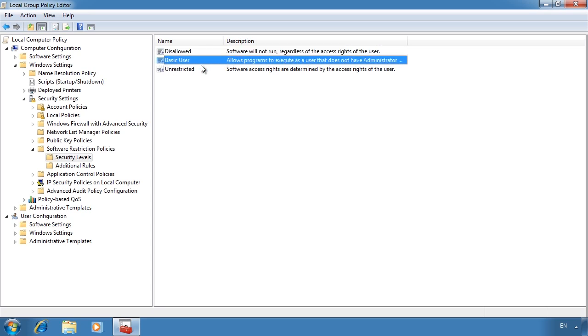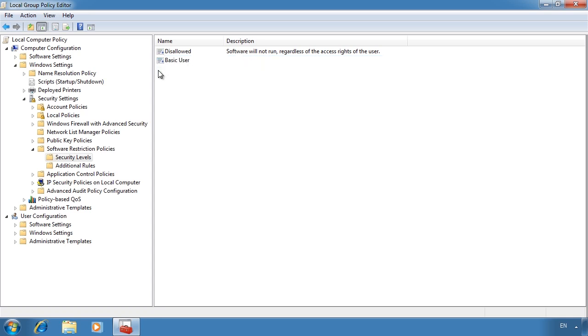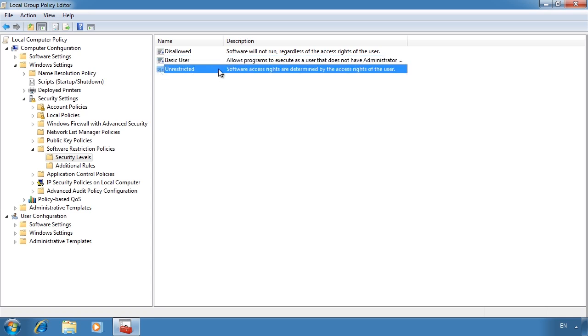The next setting, basic user, will only allow software to run that does not require administrator rights. And lastly, unrestricted will allow all software to run.